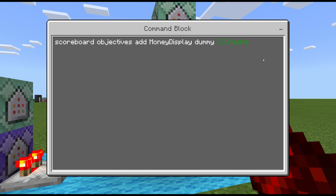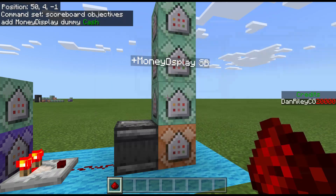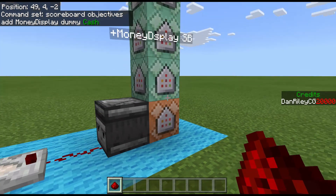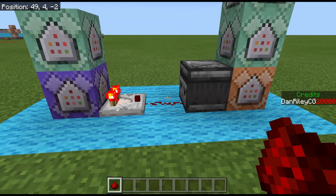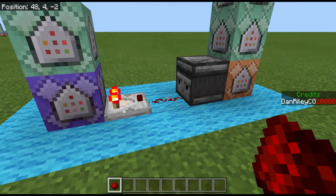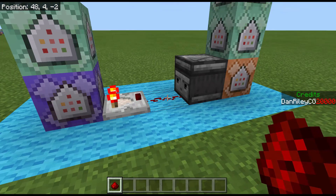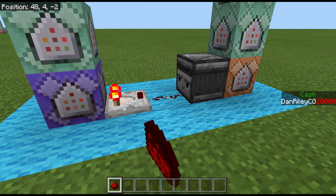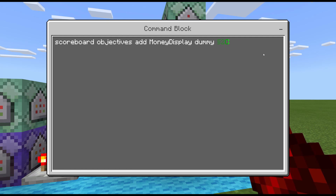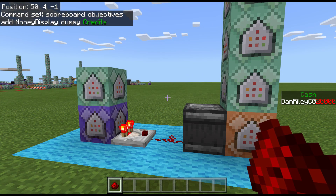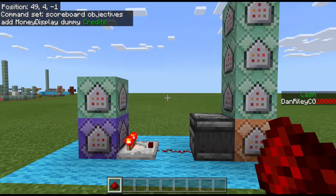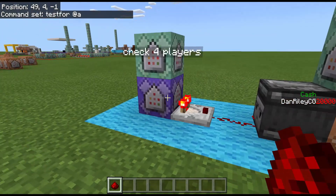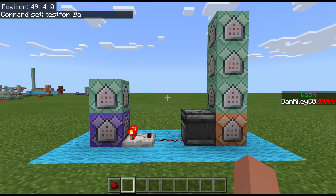Here's an example of changing the display name: if you change the name to 'cache,' it won't update right away because this only runs when a player joins or leaves. To force an update, just leave the game and come back, or break this dust and replace it — the observer sees the block change and triggers the update. So it changes from 'credits' to 'cache' just like that. This mechanic — testfor @a with a comparator — is amazing for so many systems in this game.